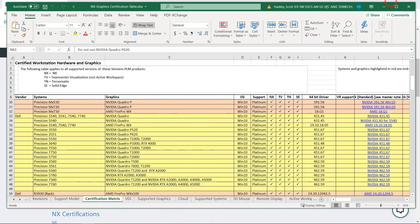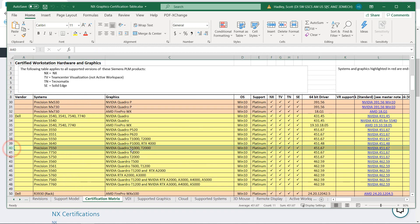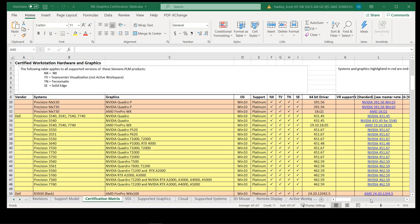Now we'll find the 7550 in the Certification Table, which is in row 40. We can see the Certified Driver is 45167, which is the one we have installed.